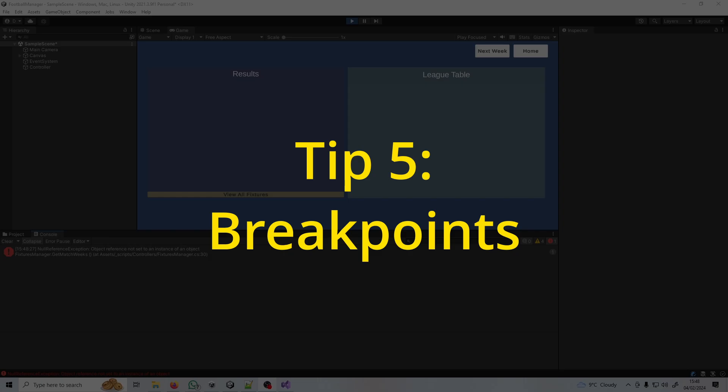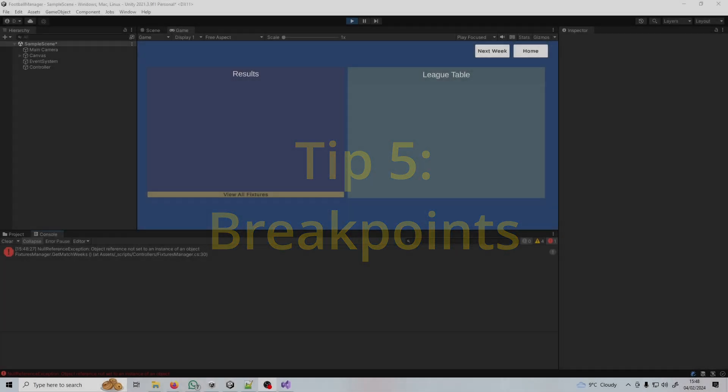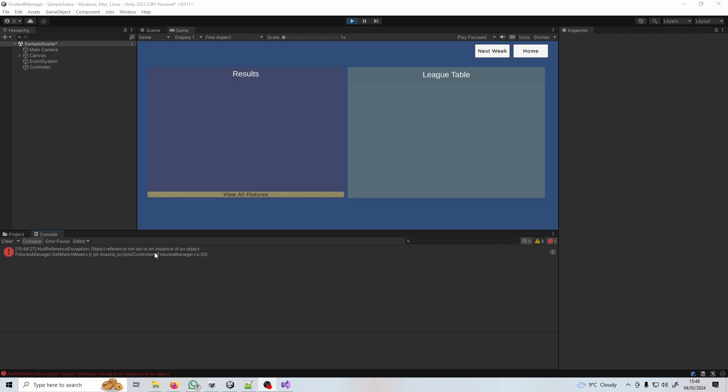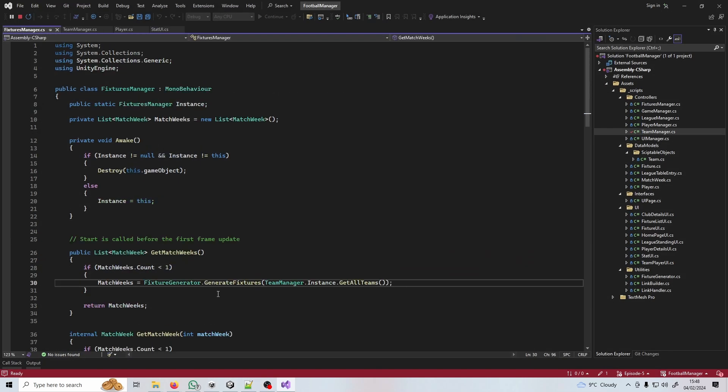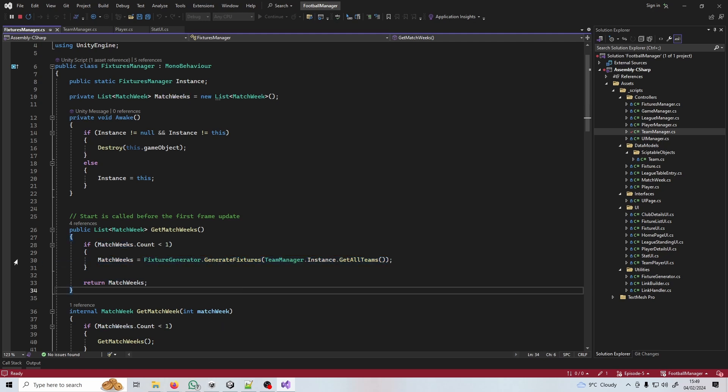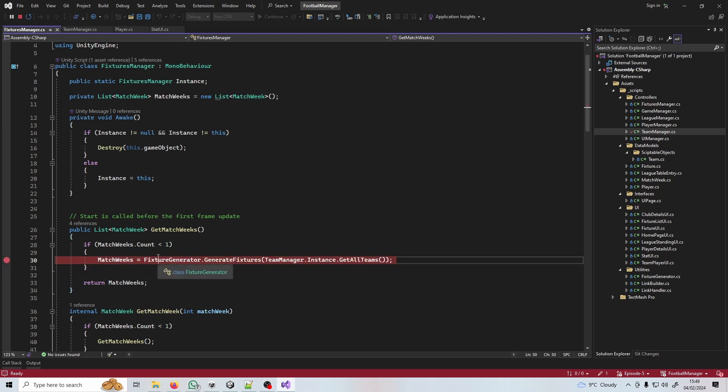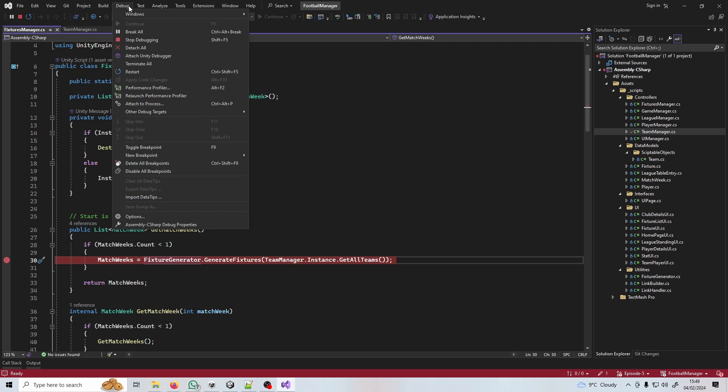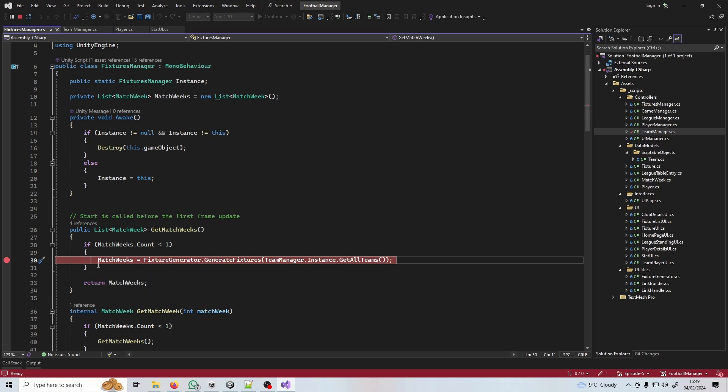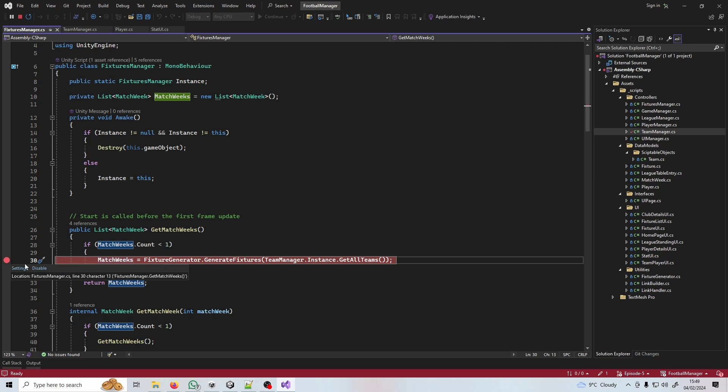Tip number five is breakpoints. I have another video about this but imagine you find an error in your Unity console so you double click it to find the line that takes us into your code. By looking at this line I don't know exactly what this error is. What we're going to do is click here on the grey bit down the left hand side, and if you can't find that you can go to the top to debug and click new breakpoint. What this means is every time this line goes to get executed by the game, instead of executing it will first pause.